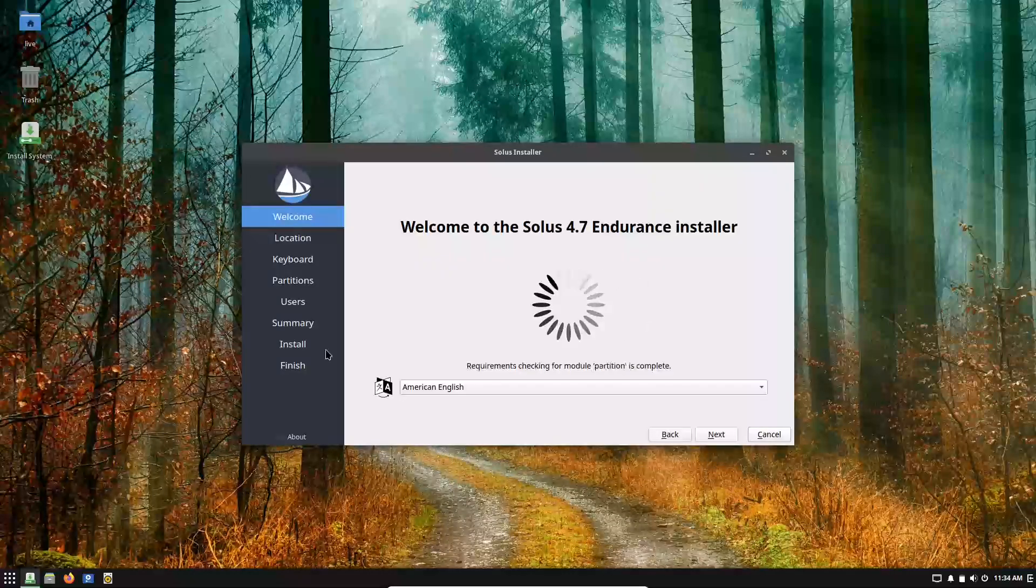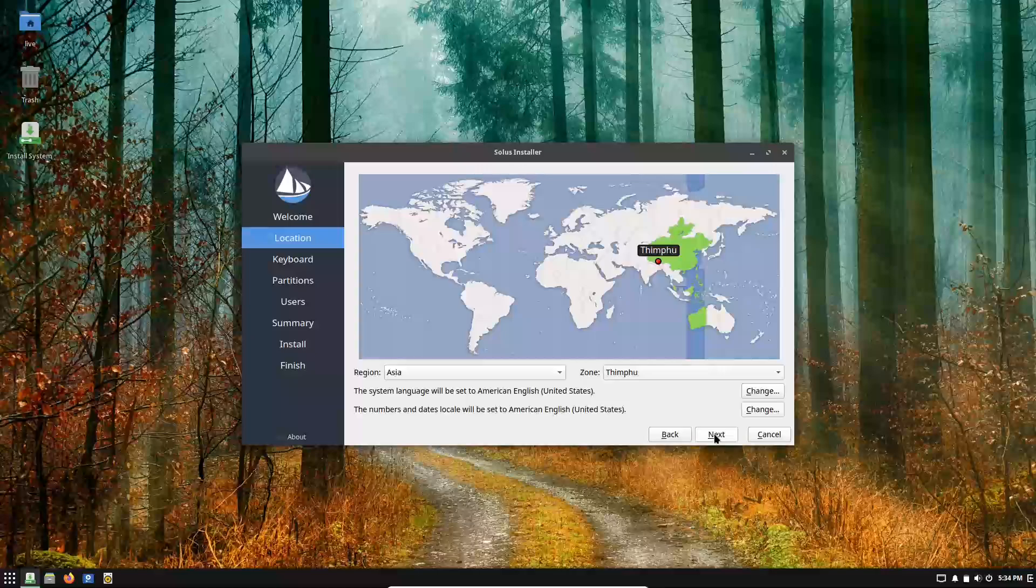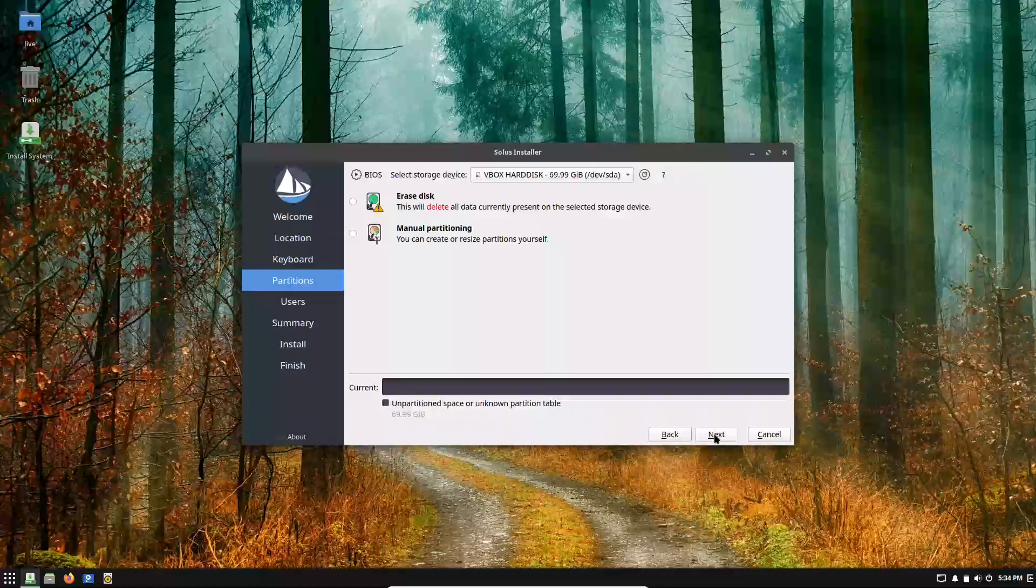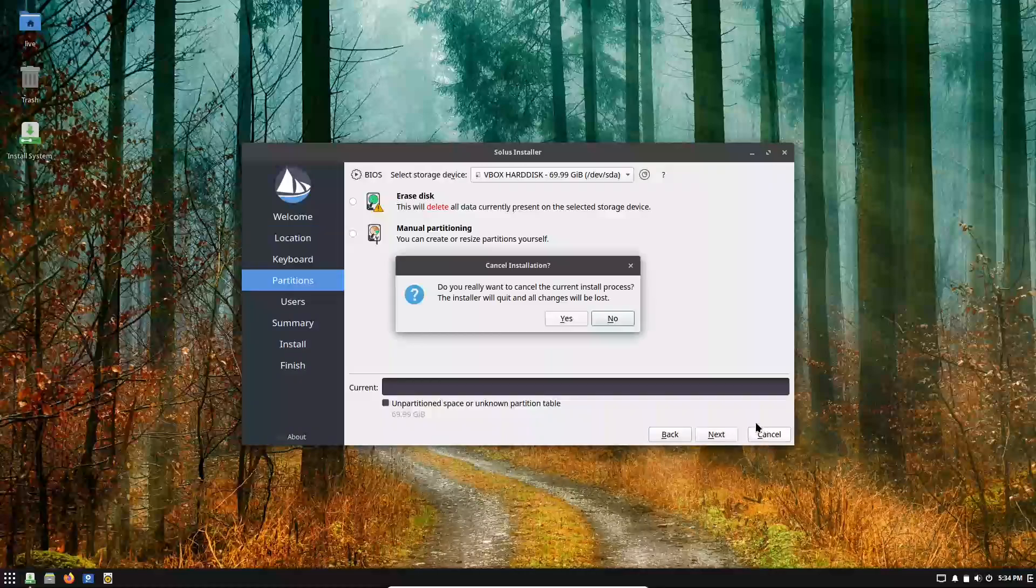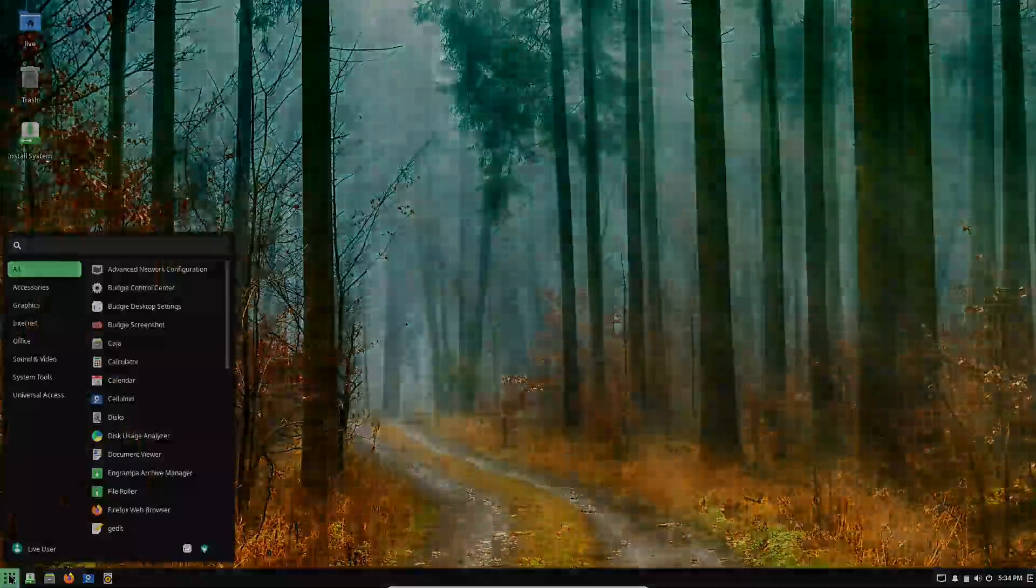However, it's important to note that while you get cutting-edge features, a rolling release system can also require a bit more hands-on maintenance.